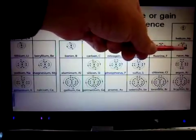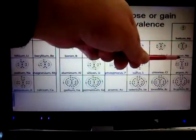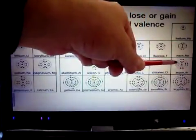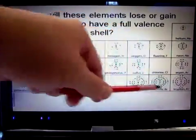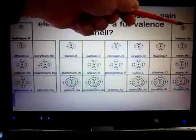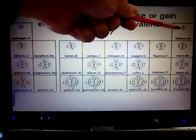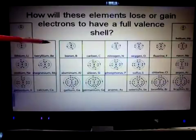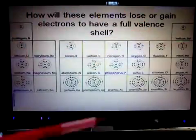So neon has 8 electrons in its outer valence shell. Argon also has 8 electrons in the valence shell, and Krypton also has 8 in its outer shell. So these all have full valence shells. The only exception is helium, which just has two — and helium has a full valence shell with just that first shell. So all the other elements are going to do whatever they can to get eight electrons in the outer shell.